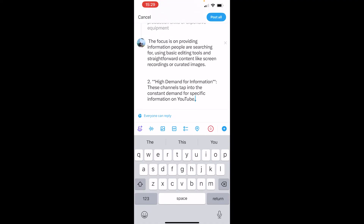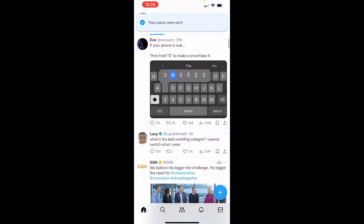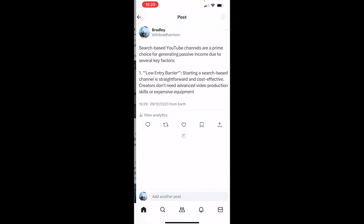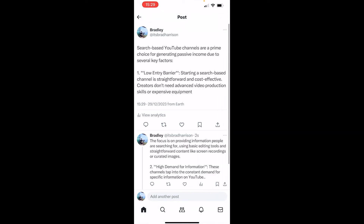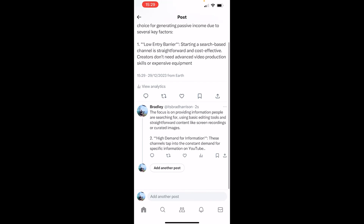And once you're happy with that, you want to click on post all, and here's what it's going to look like. So let's go ahead and click on it. You can see we've got our first tweet, and then it's going to show all of the follow-up tweets here below it. So that's how you can post a longer text on X. I hope that video did help you out.